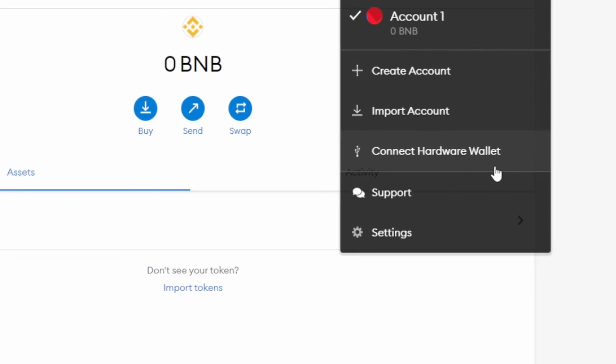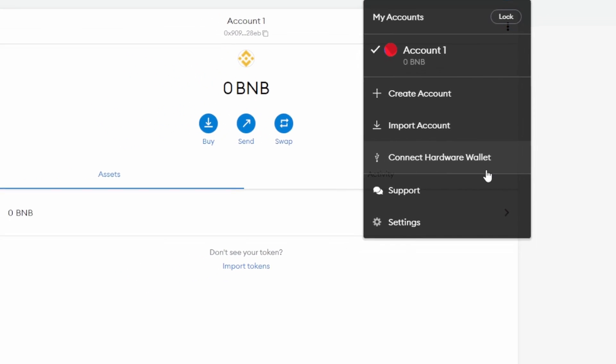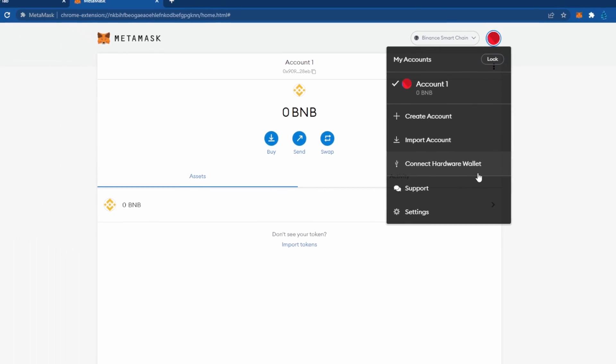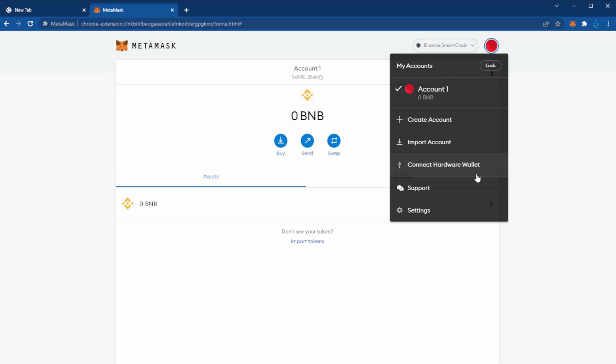Even if you're using a Trezor which doesn't have Binance on the hard wallet itself, you can use MetaMask as the interface, as the front, to connect you to the Binance Smart Chain.